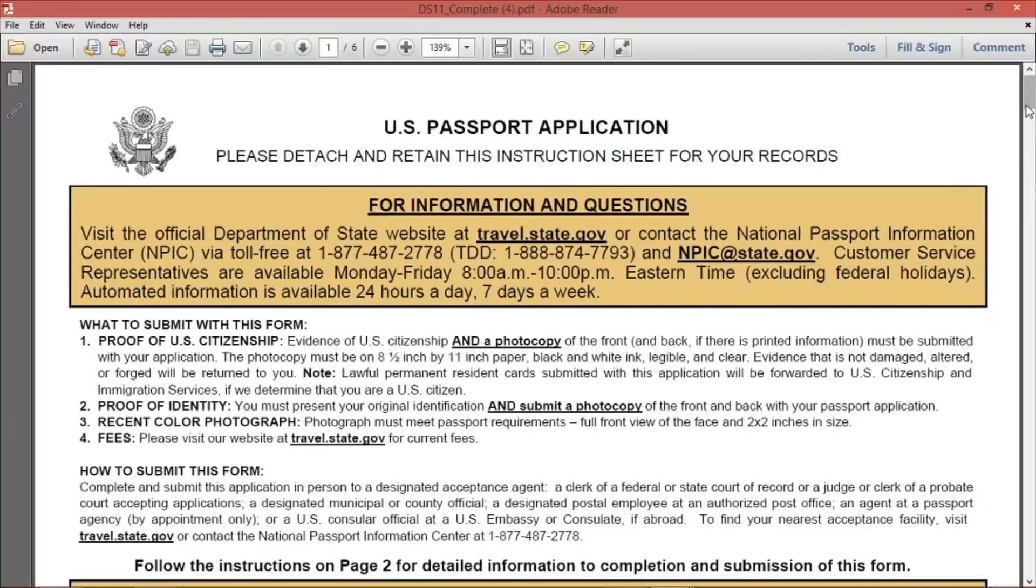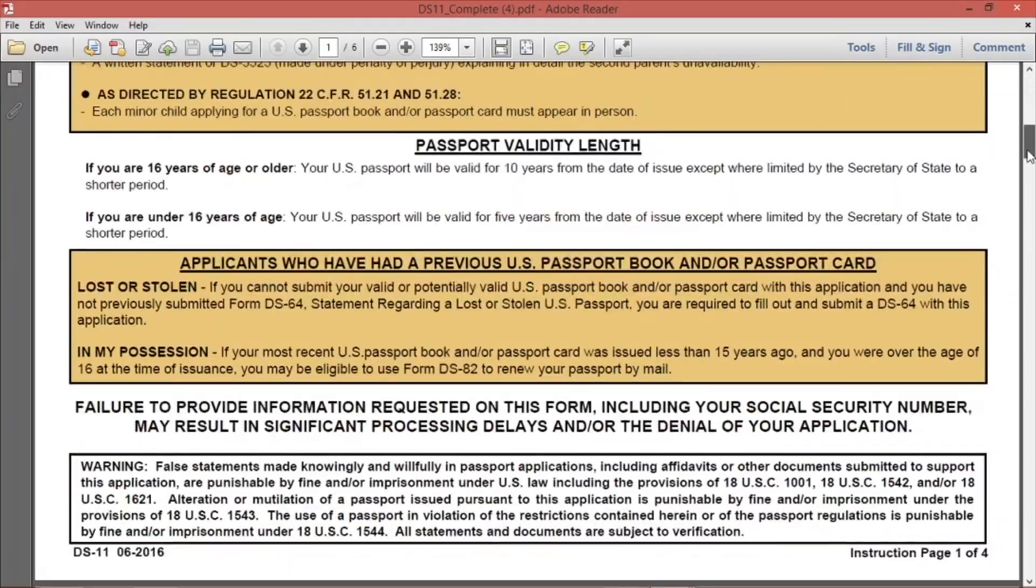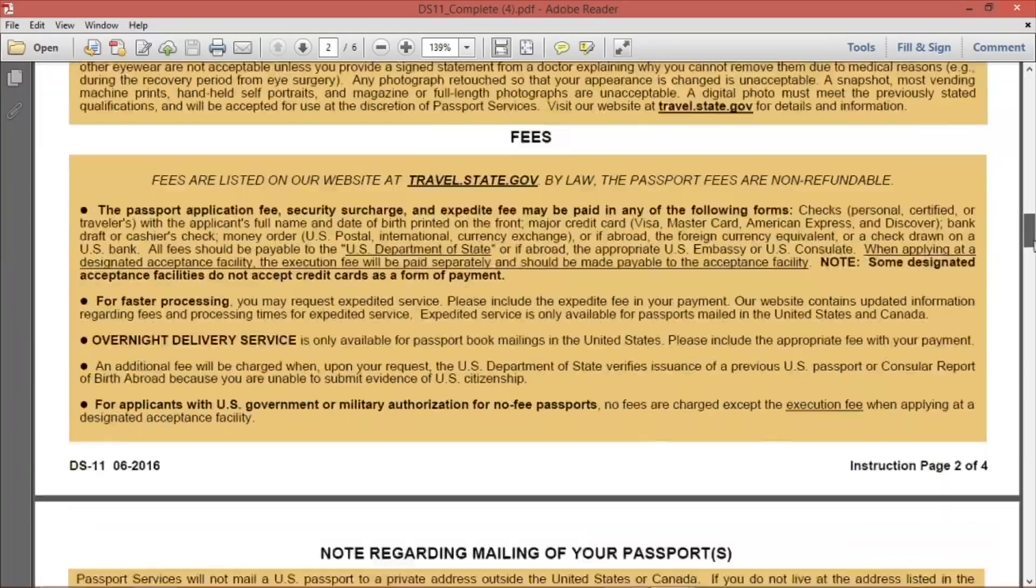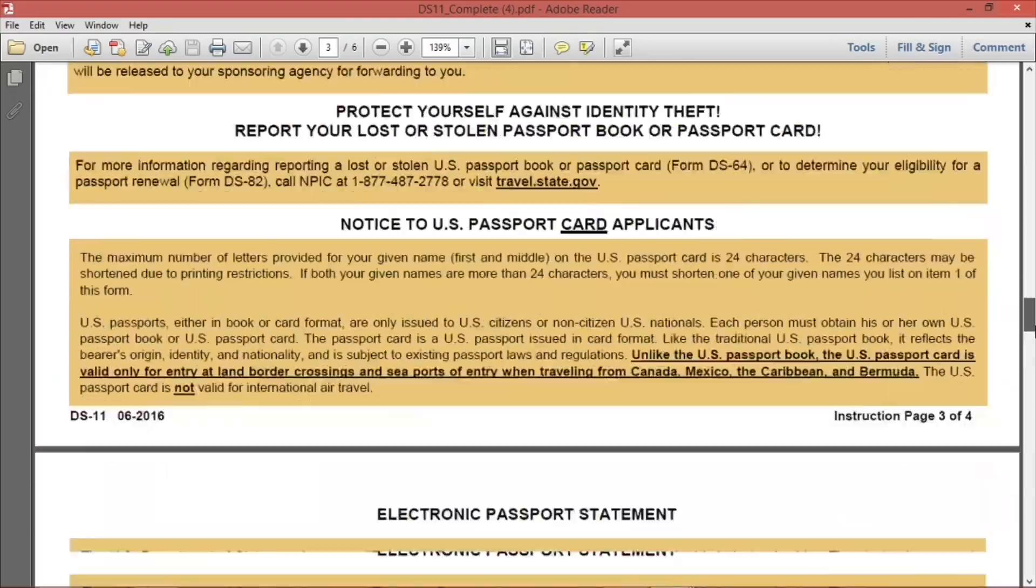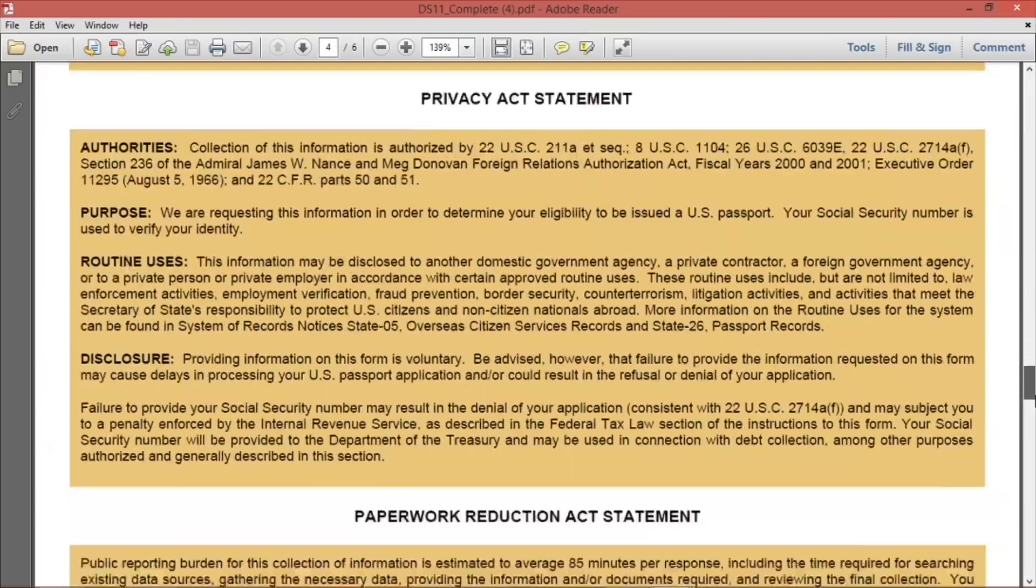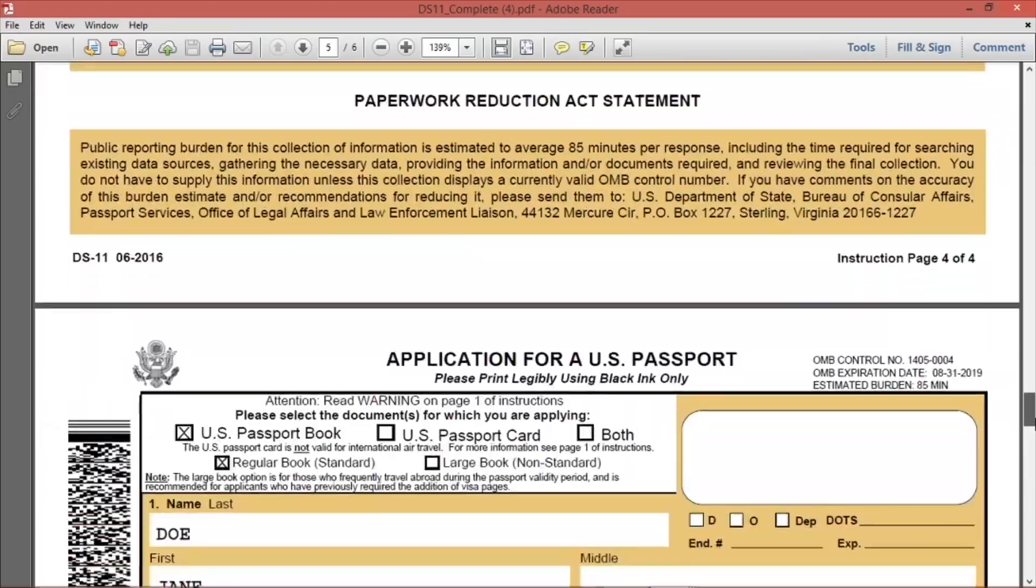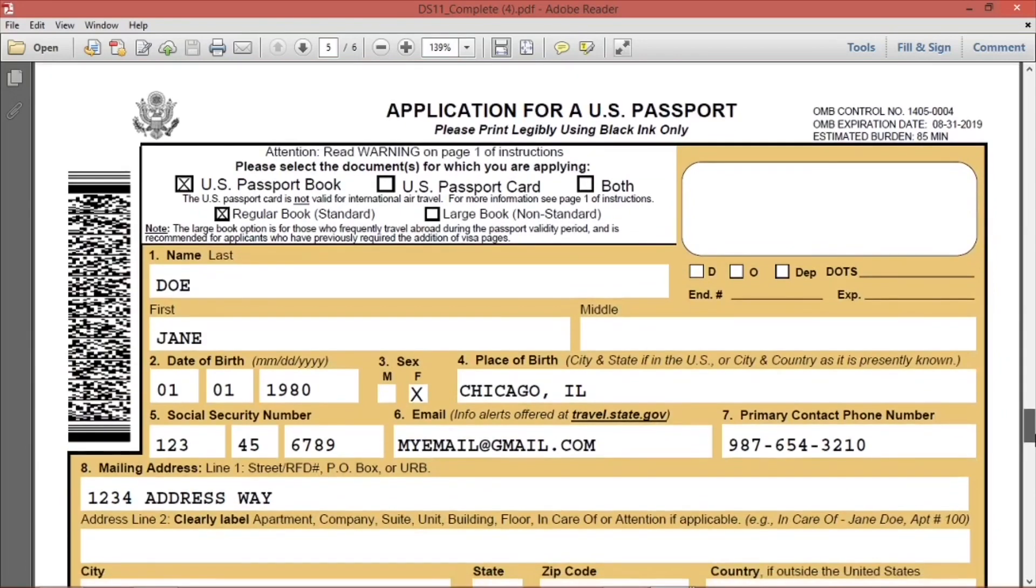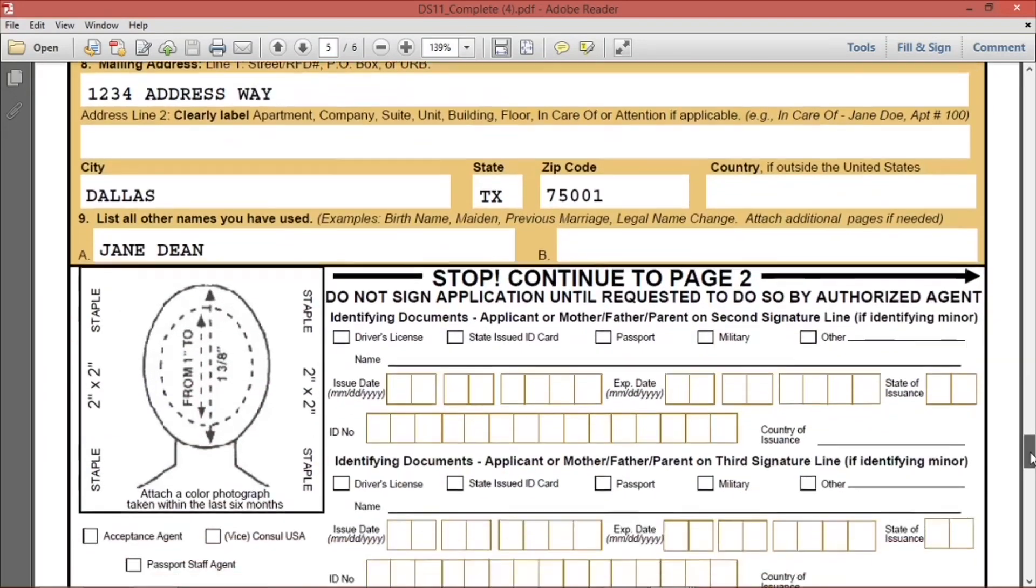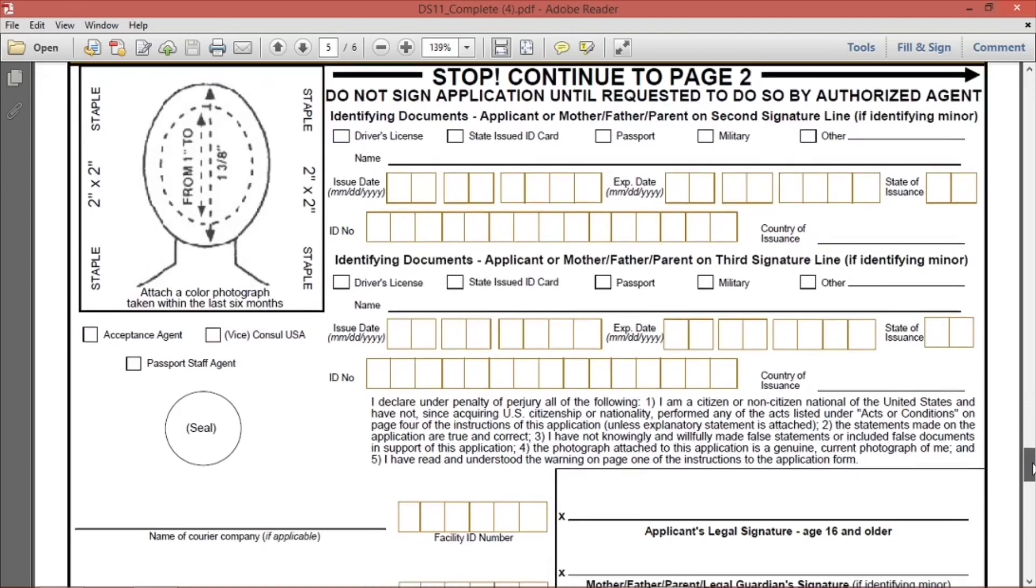Open or save your form. You will see all of the information you entered on the form DS-11. Print this form and take it with you to the passport facility. Remember, at the bottom of page 1 of the application, do not write in the area that says Stop. Continue to page 2.